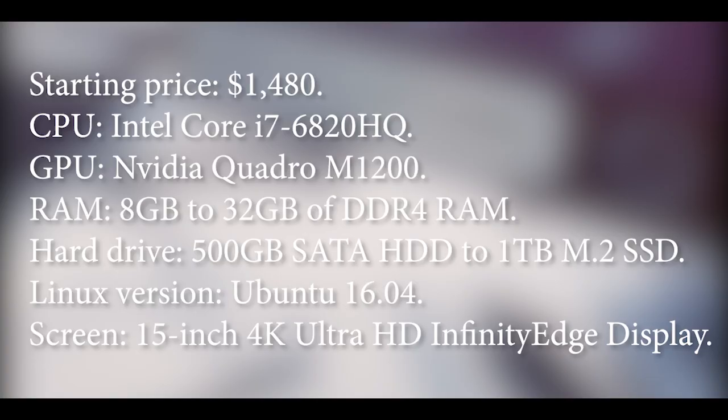Now coming to the Dell Precision specification. Starting price: $1480. CPU: Intel Core i7-6820HQ. GPU: NVIDIA Quadro N1200. RAM: 8GB to 32GB of DDR4 RAM.